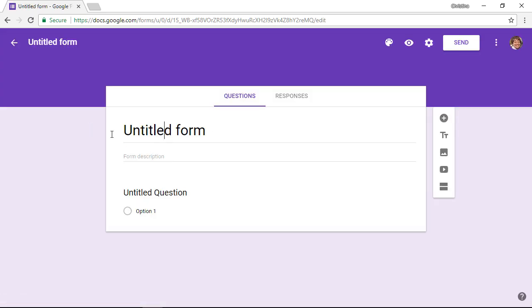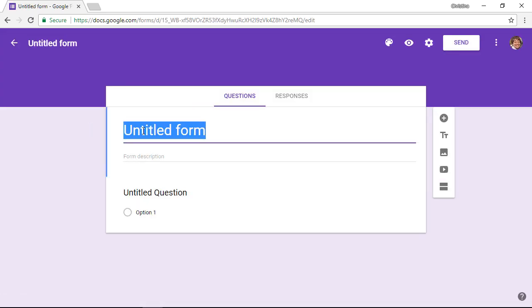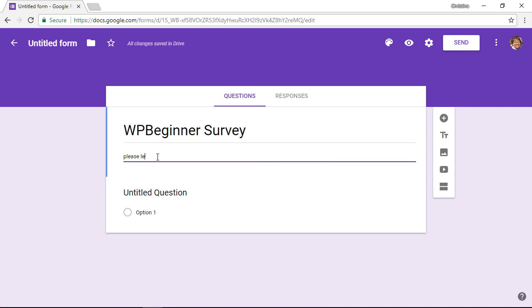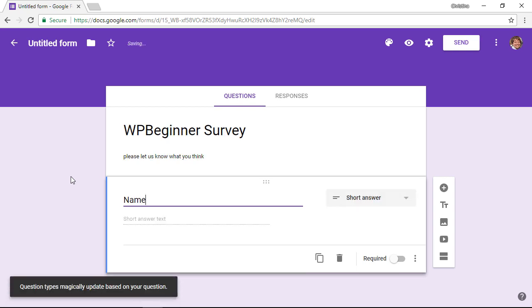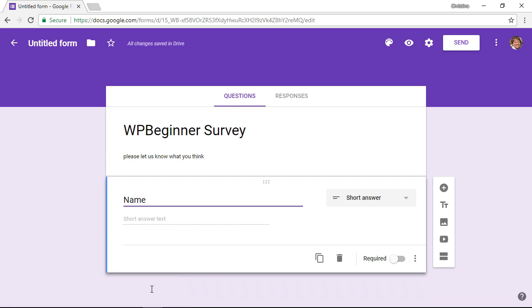From here you can just give it a title, you can give it a description, and start off with all the questions that you have. As you see here, anything that we name as the title it automatically selects what you might need, so we'll put name here and it turns into a text area so people can add text.